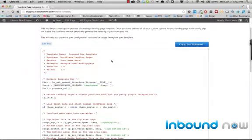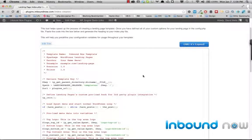So I'm going to go ahead and copy this to my clipboard and go into your index.php file, that existing landing page design that you already have the HTML and CSS for.